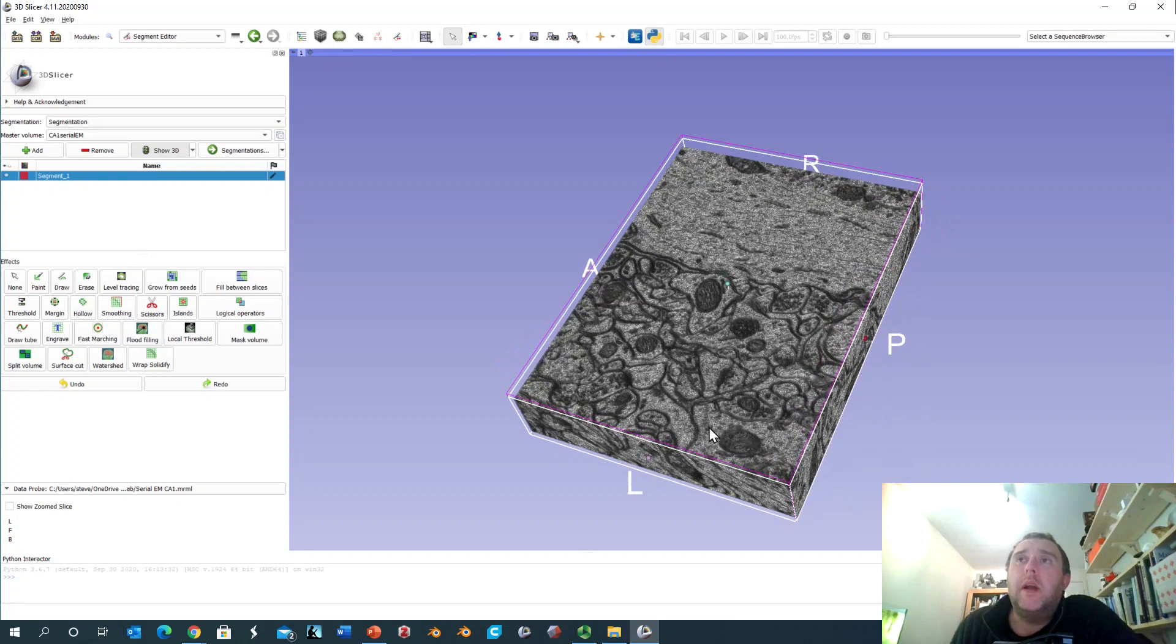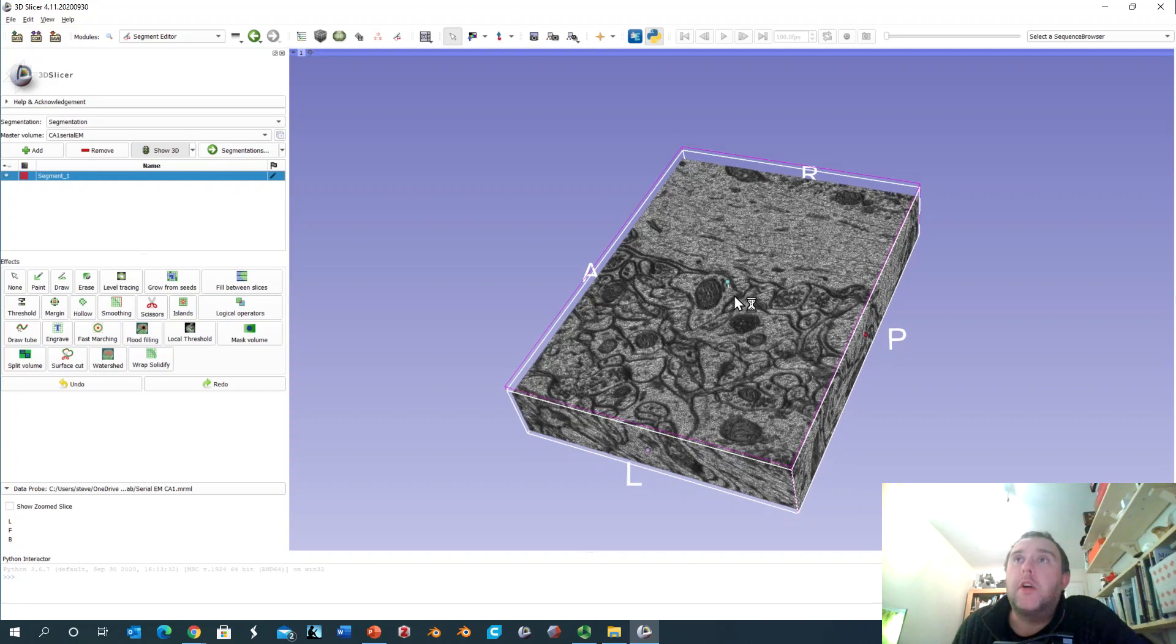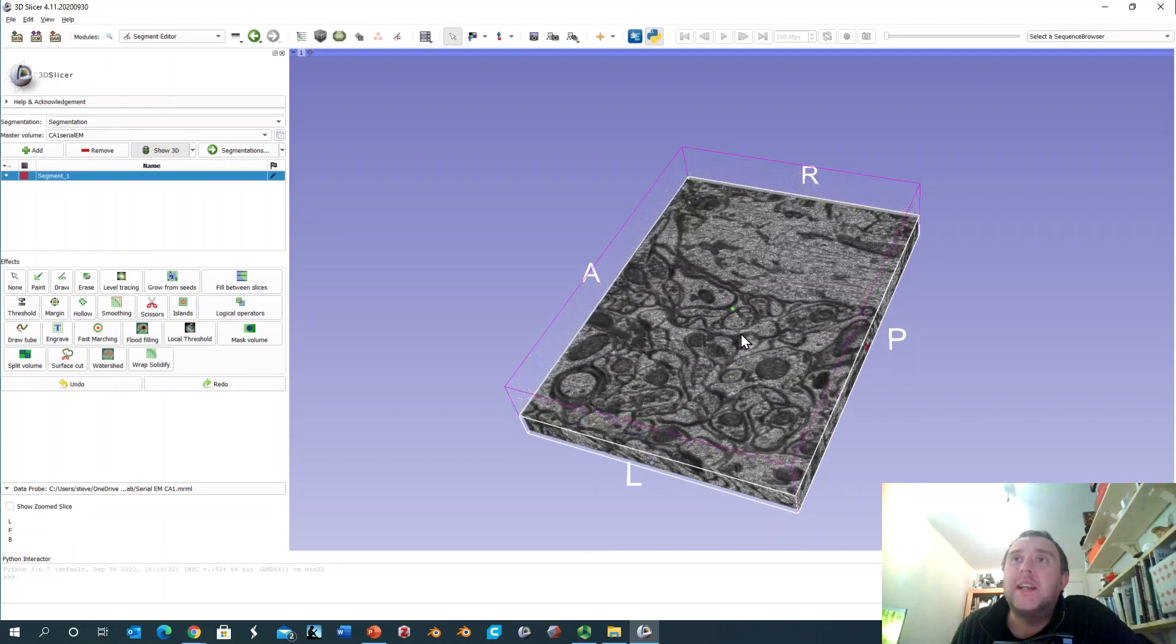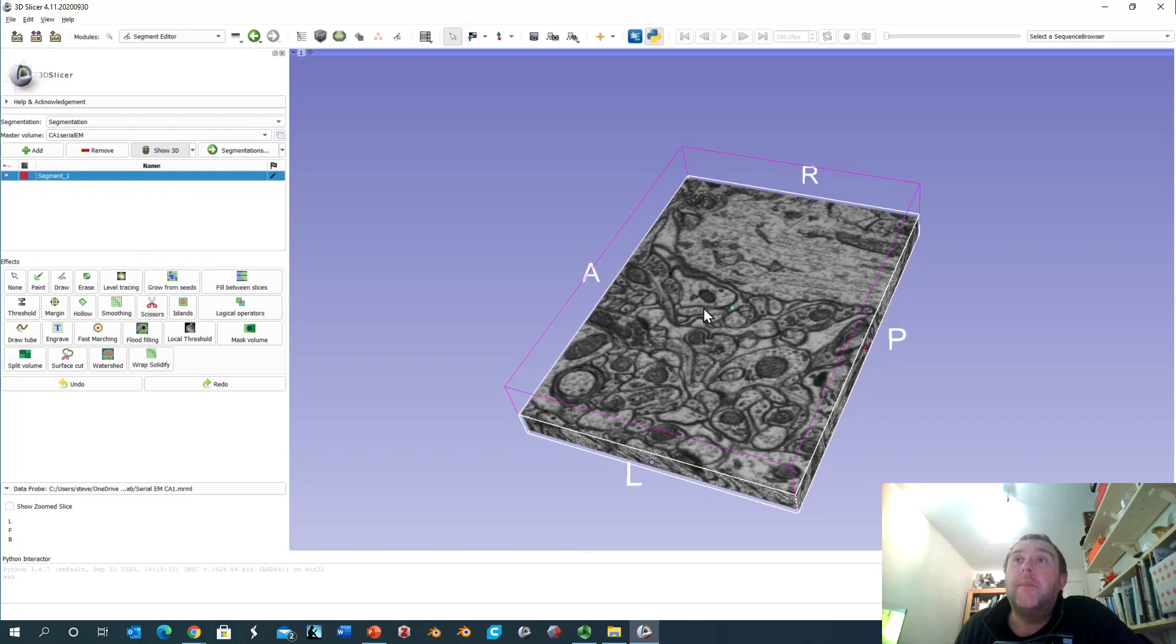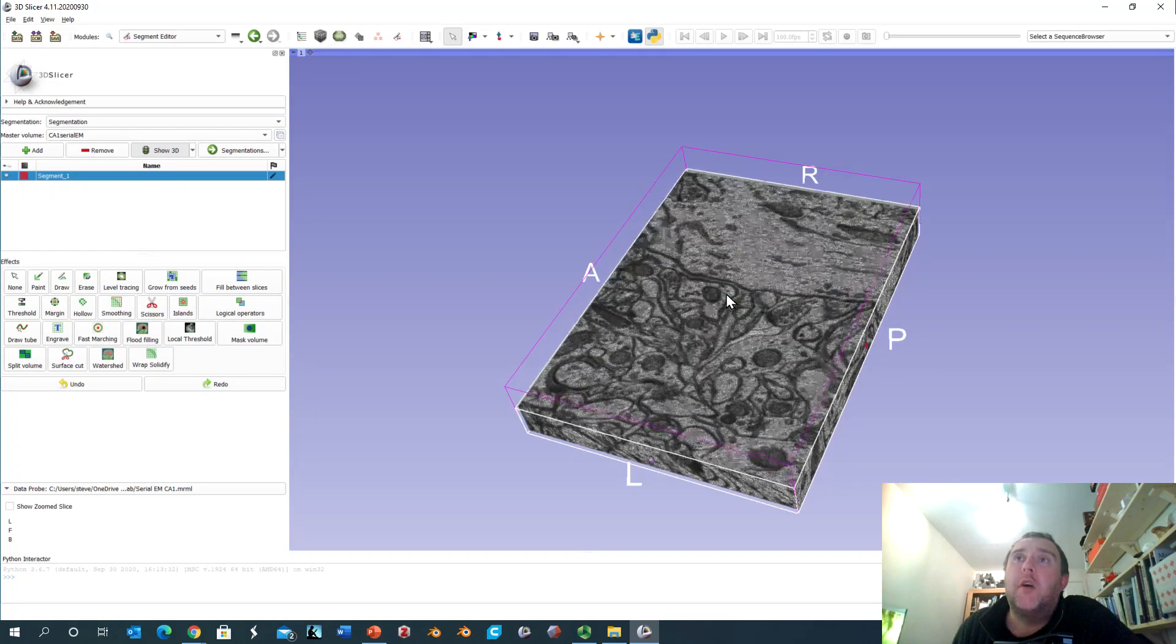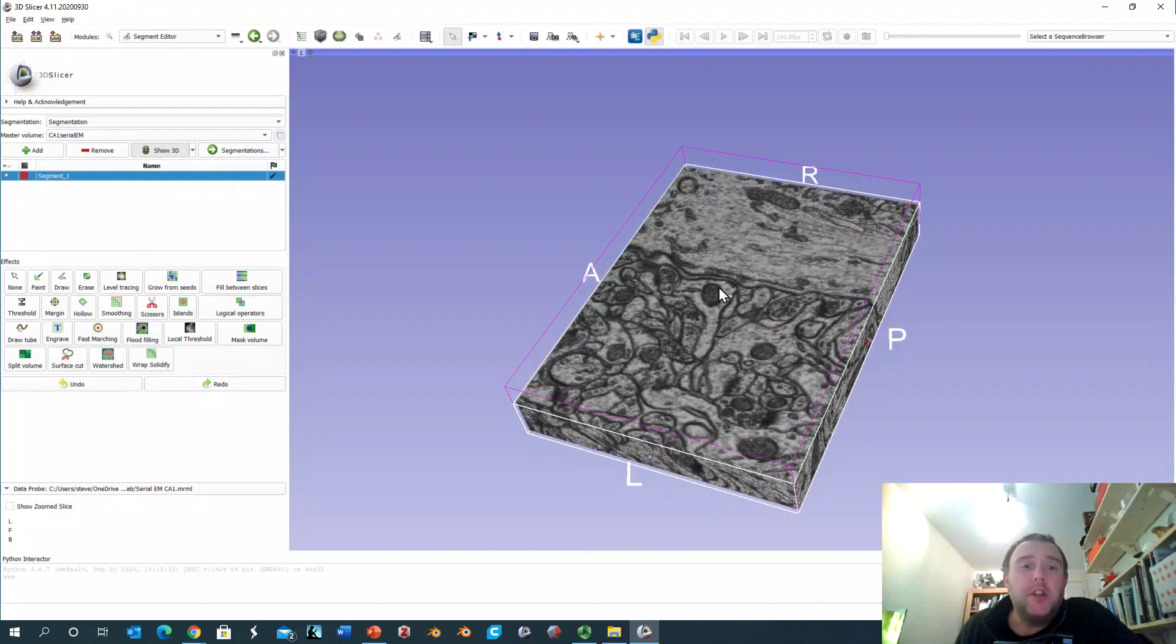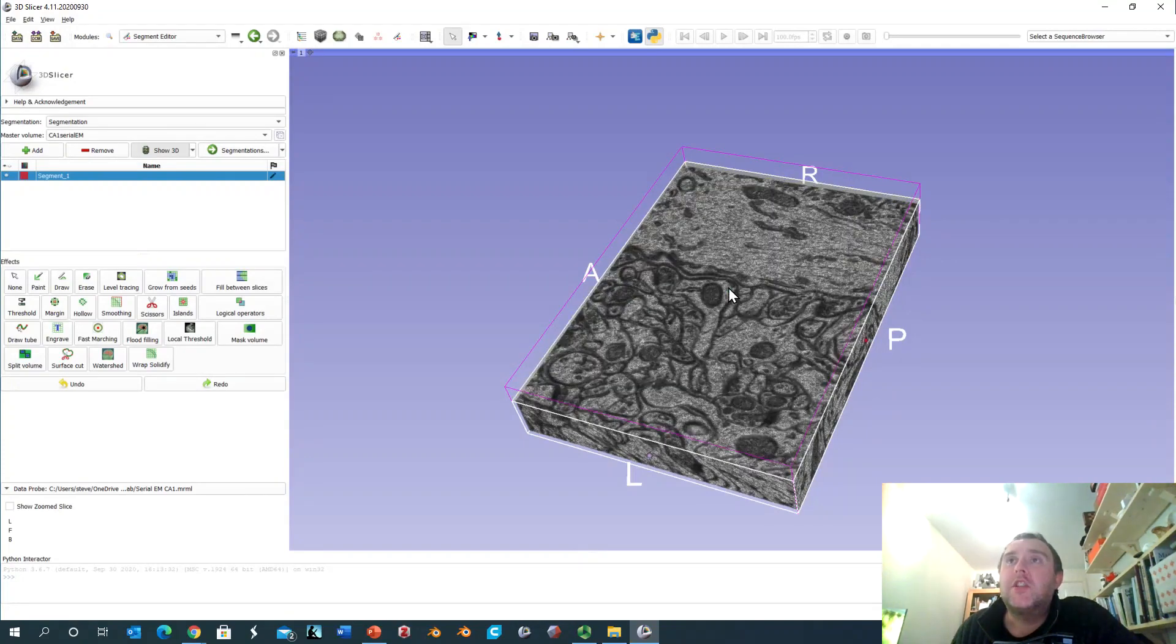So by scanning through a block of tissue using the electron microscope you can get incredibly high resolution data. For example, this is probably part of either an axon or a dendrite and you can follow that structure through the thickness of the block and I've done that just for one structure here to demonstrate the kind of results you can get.